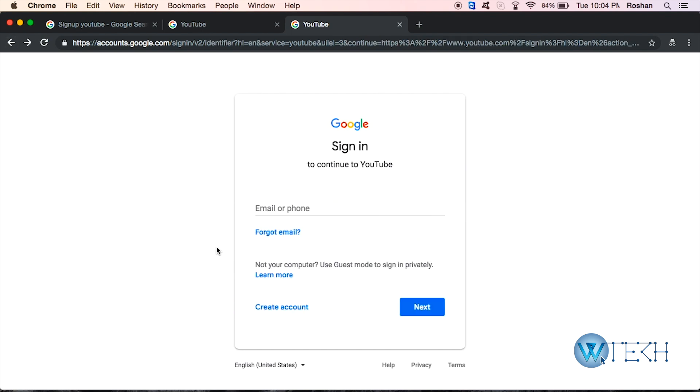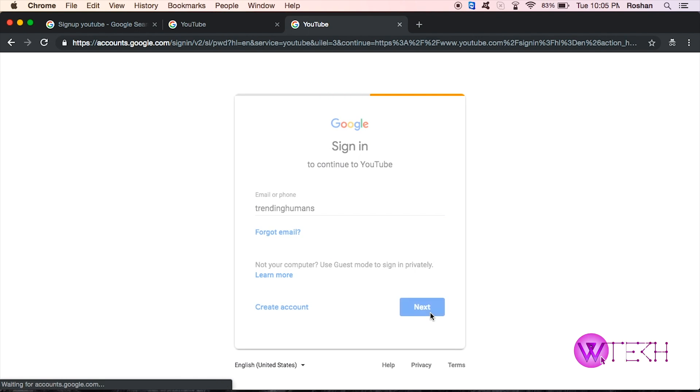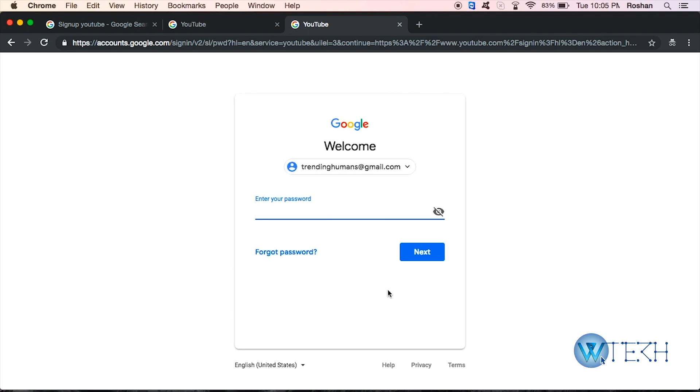Suppose you forget your password. In that case, put your email right over here. Suppose my email is trending humans, and then I'll click next.